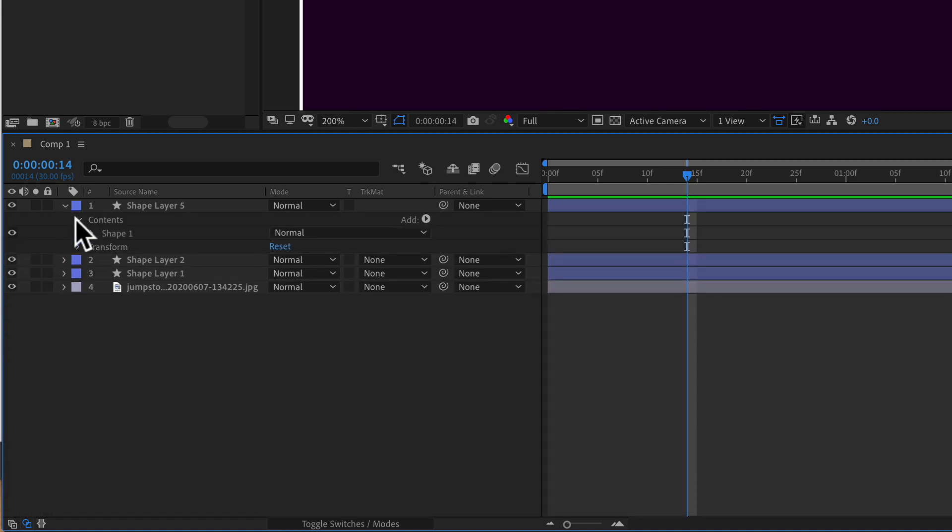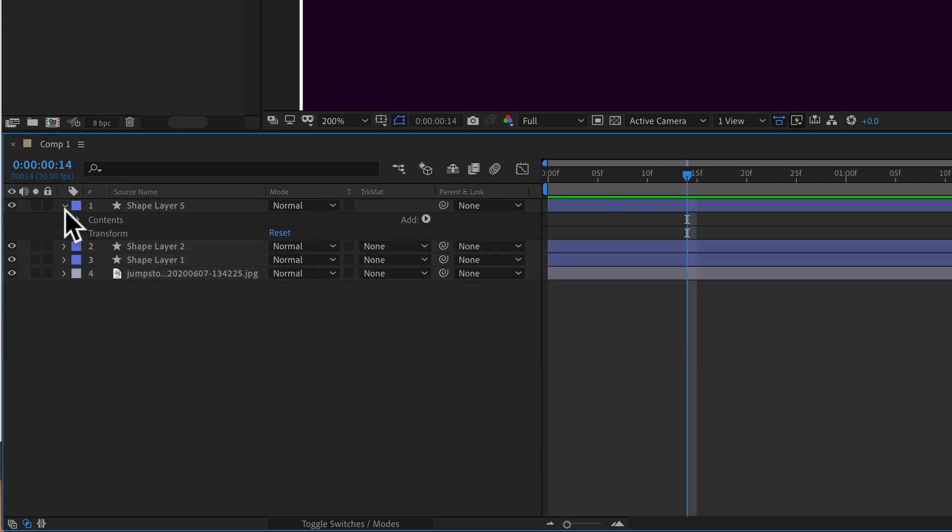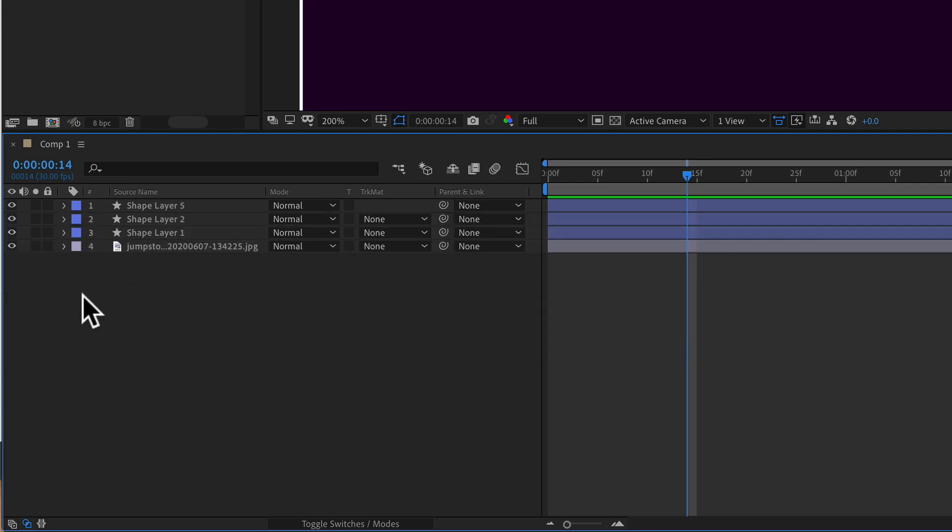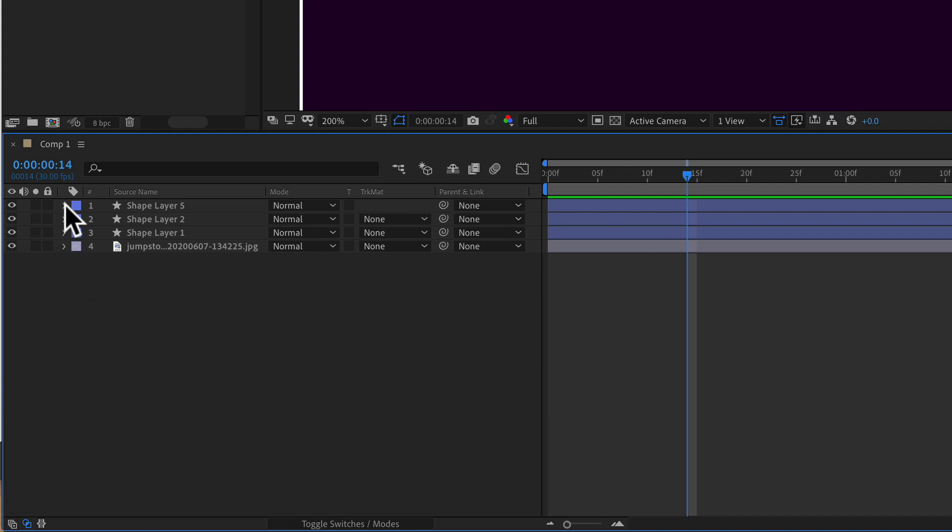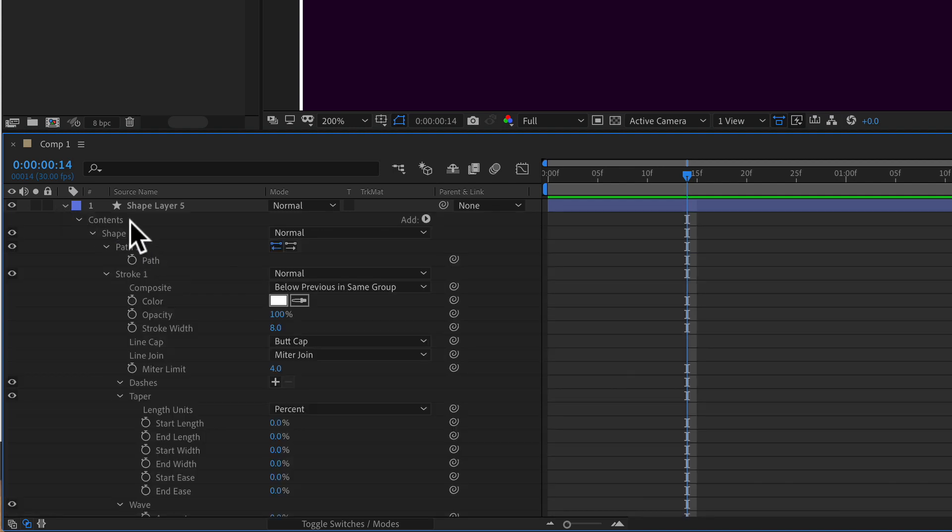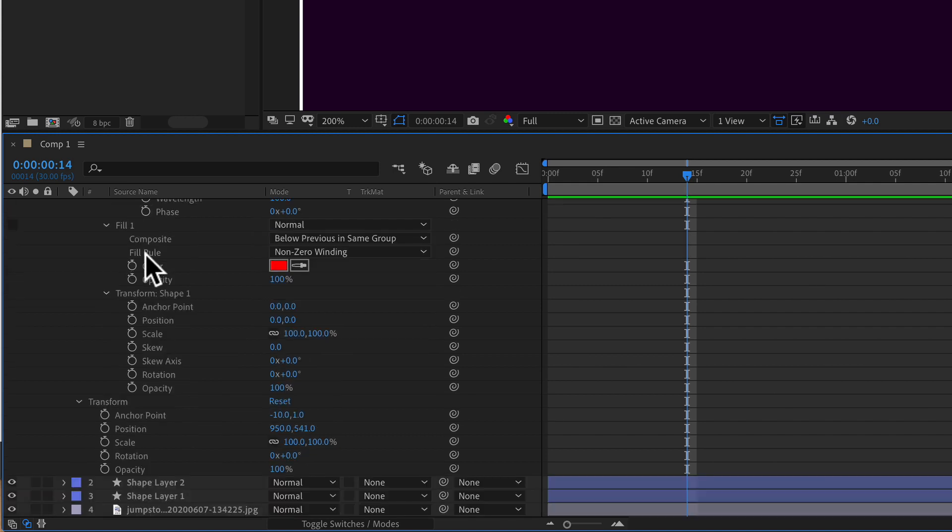To quickly expand or twirl open all of the properties of a layer in Adobe After Effects, hold the command key on a Mac or control key on a PC and just click on the little arrow and that will open all of the properties for that layer.